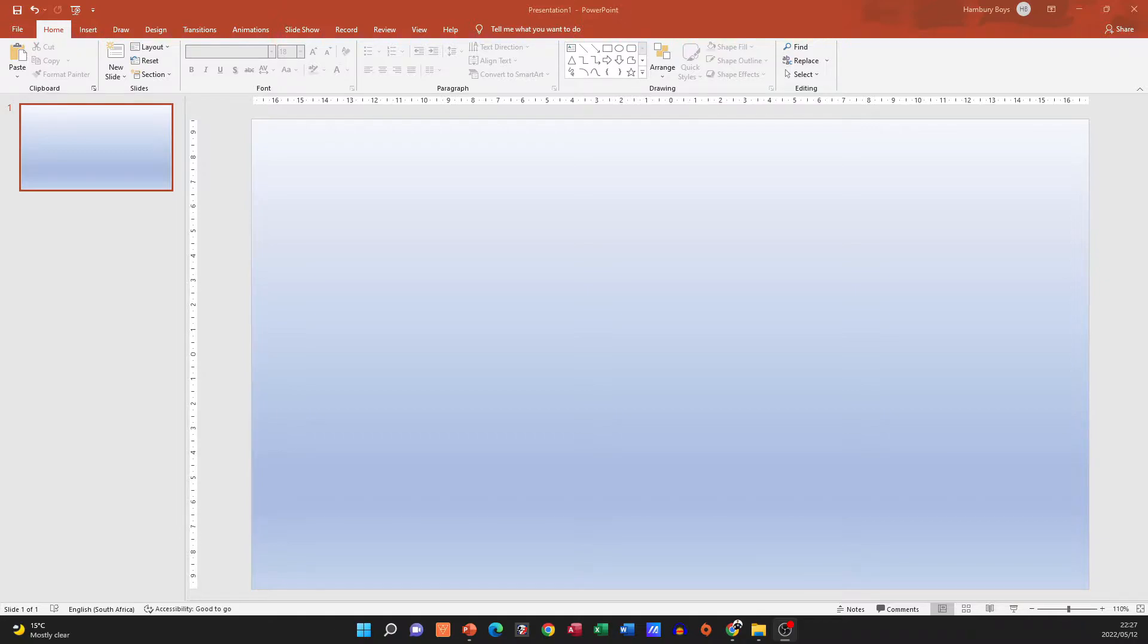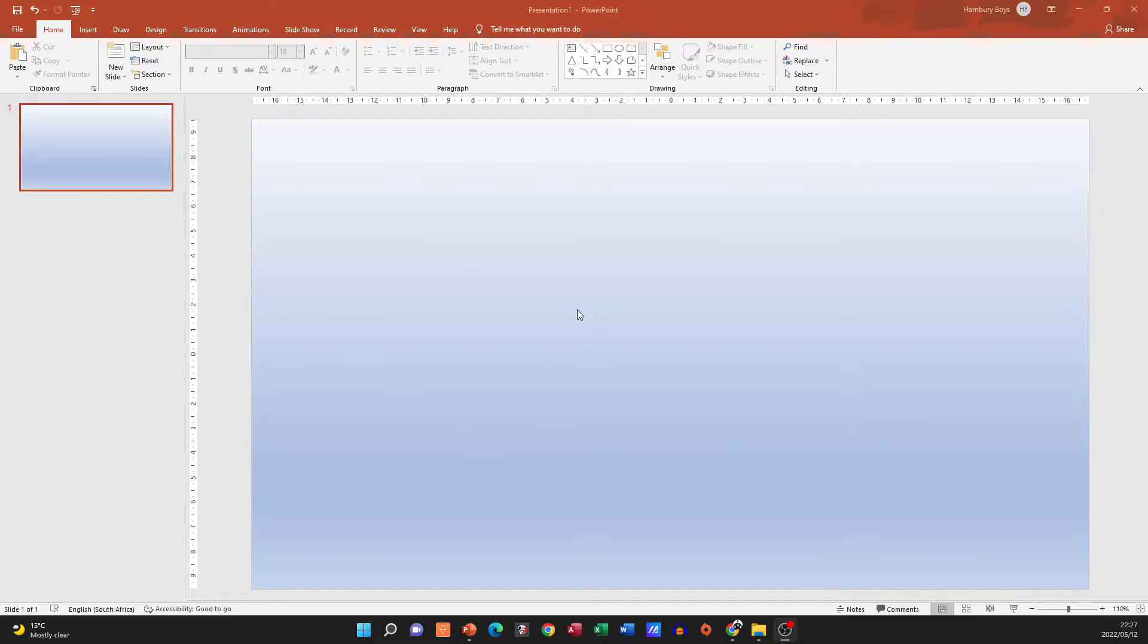Hi guys and welcome back to the channel. In today's video, I'm going to show you how to insert a YouTube video into your presentation. So this is just a blank presentation.